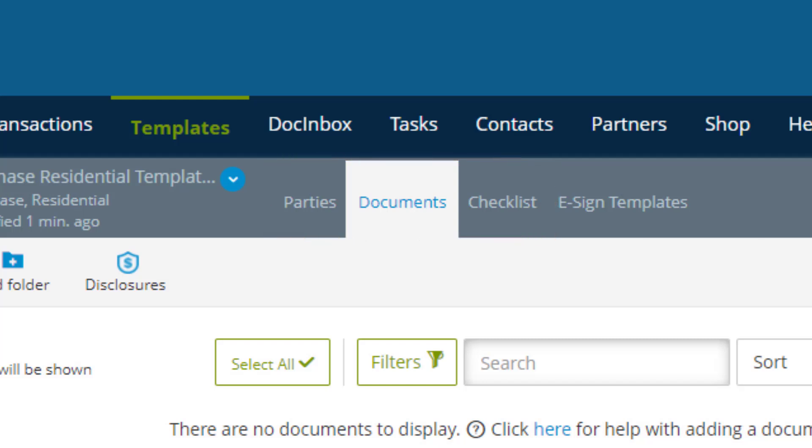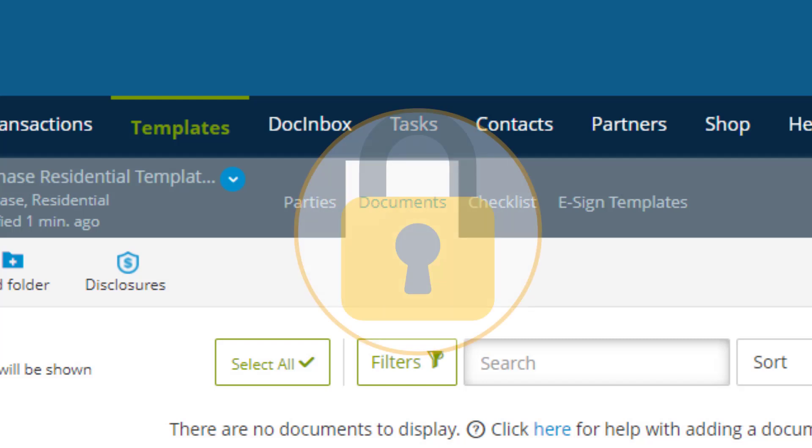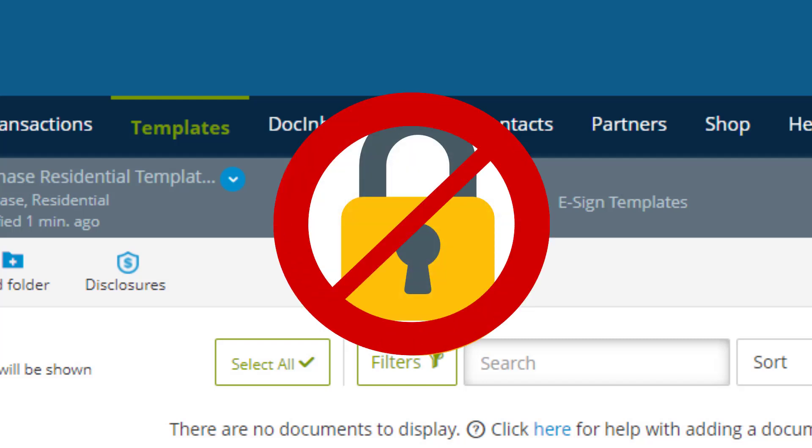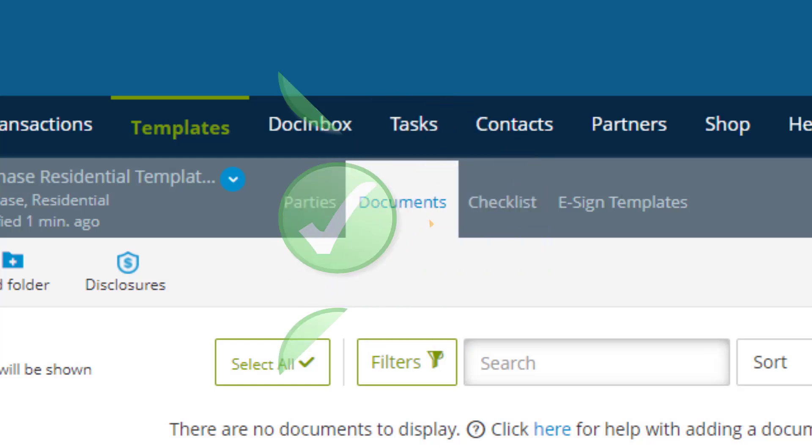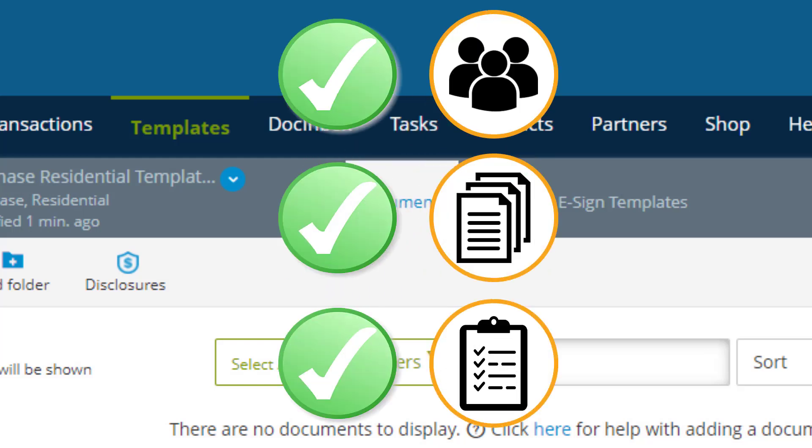One important thing to note before we continue is that when you apply these templates to your transactions, you will not be limited to only what you put into the template. You will still be able to add more parties, documents, and checklists to a transaction after applying the template.